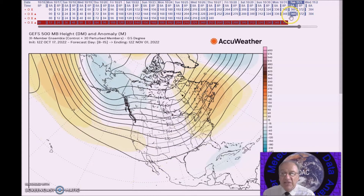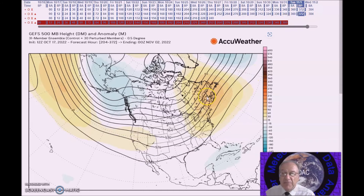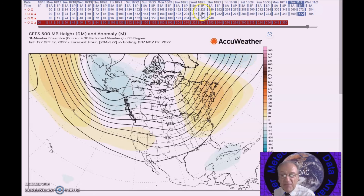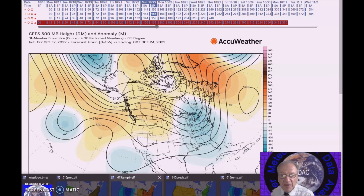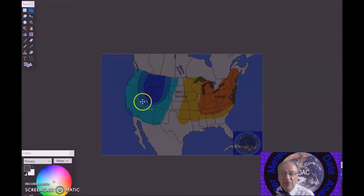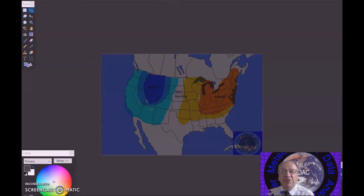Moving to the next period, October 30th to November 3rd, the flow flattens more towards zonal flow, but heights across eastern North America remain, and everything is weaker — the trough in the west is weaker. Not much change in temperature anomalies for this period, except to include much of the remainder of the west in the 2 to 4 degrees below normal category.